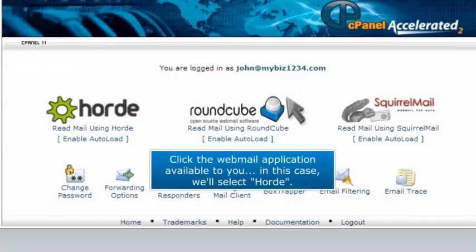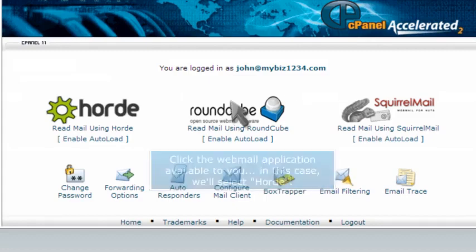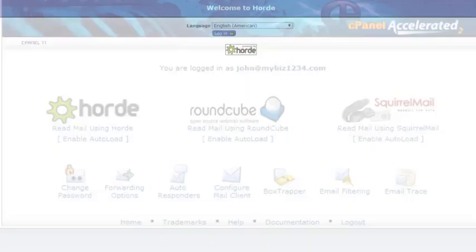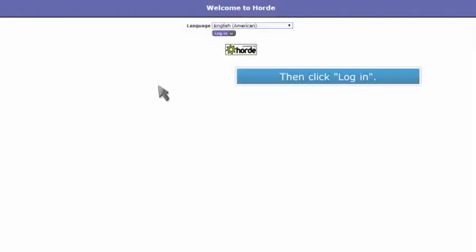Click the webmail application available to you. In this case, we'll select Horde. Then click Login.